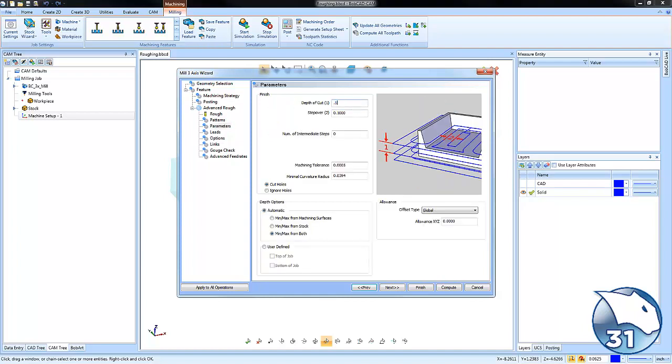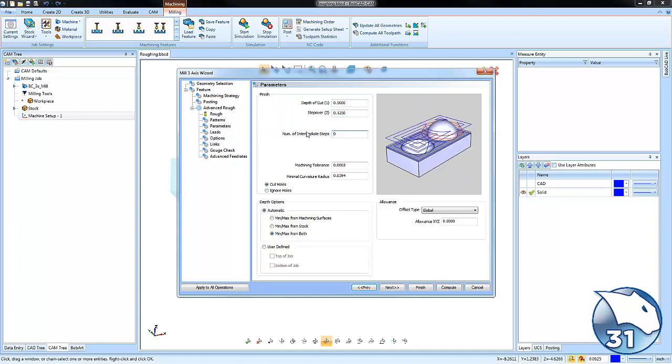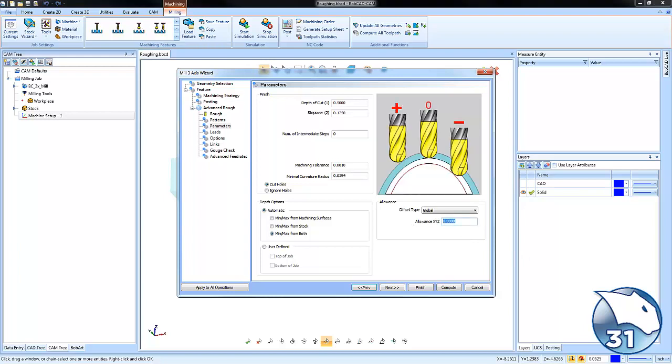We'll set our depth of cut, we'll set our step over, adjust some of our tolerances, and add some stock on the wall for finish.